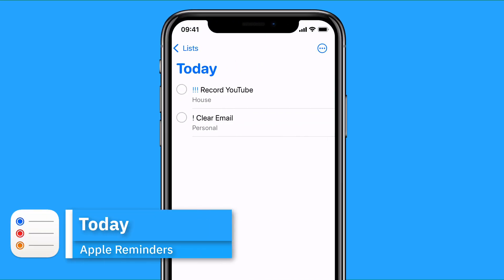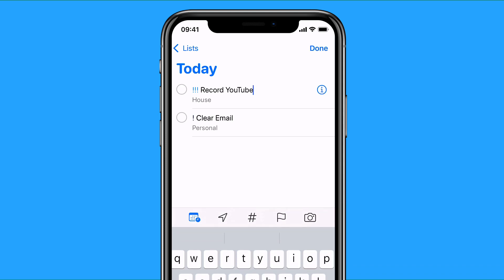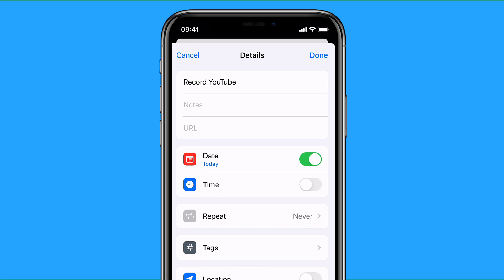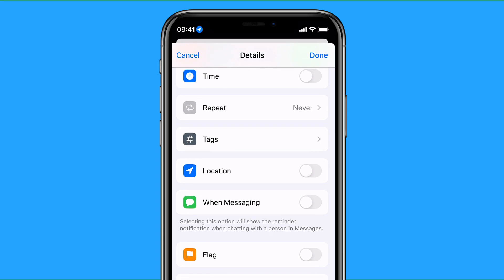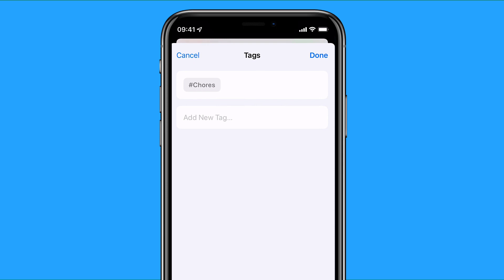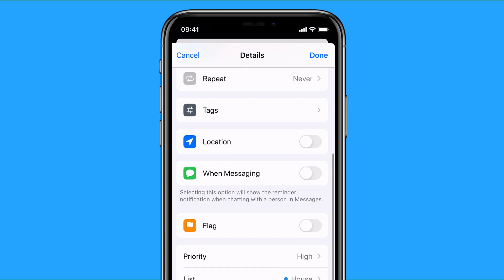Let's go into today — I've got a few tasks here already. Each of these can have a lot more detail added. Here's a little example with 'record YouTube': I have that as a title, but I can add notes, a URL, the date, the time, set it to repeat, and add any tags it's associated to. In this case, just for demonstration, I might have 'work' as a tag. You can also add a location and a messaging trigger — for example, to show the notification while you're chatting with that person.